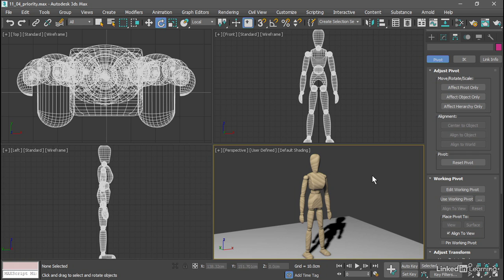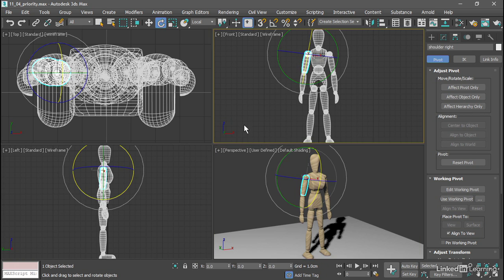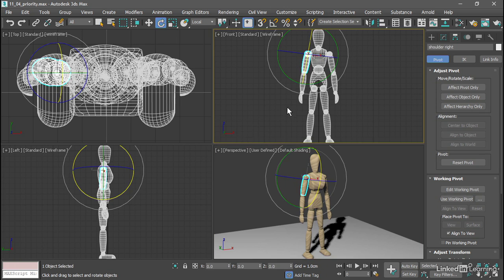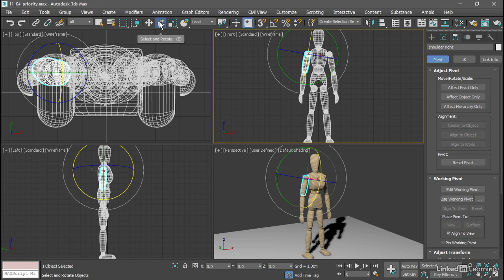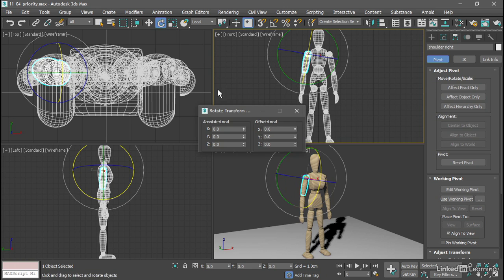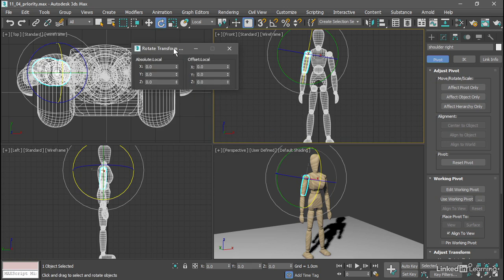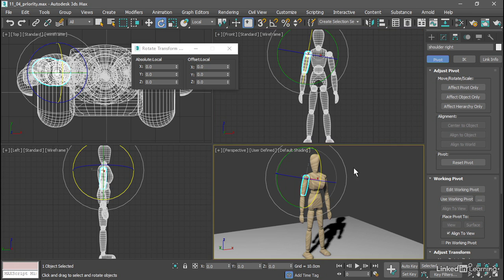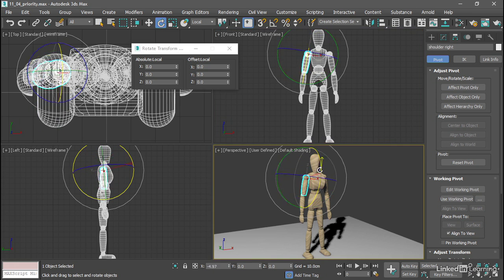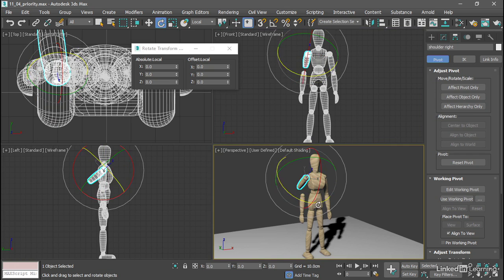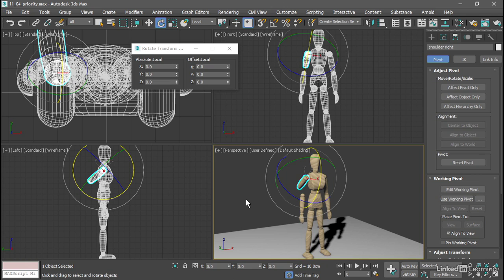If I select one of the objects, like the shoulder, with the Rotate tool active, we can see that the pivot point is aligned with the shoulder geometry. I'll right-click on the Rotate tool to get the Rotate Transform Type-In dialog, and if I rotate the object in its local coordinates, around for example the x-axis, we see these absolute values remain at zero at all times.